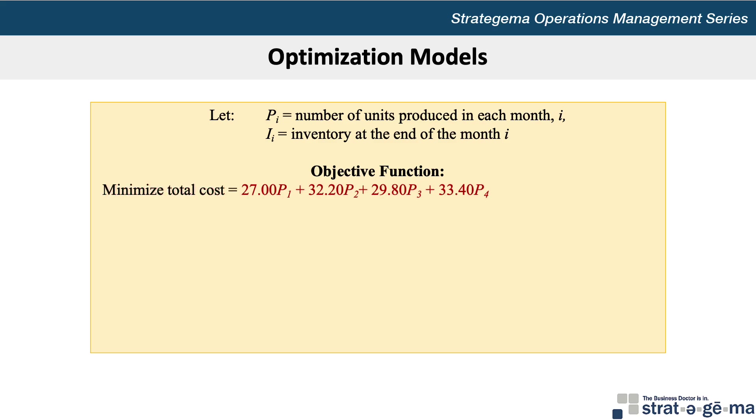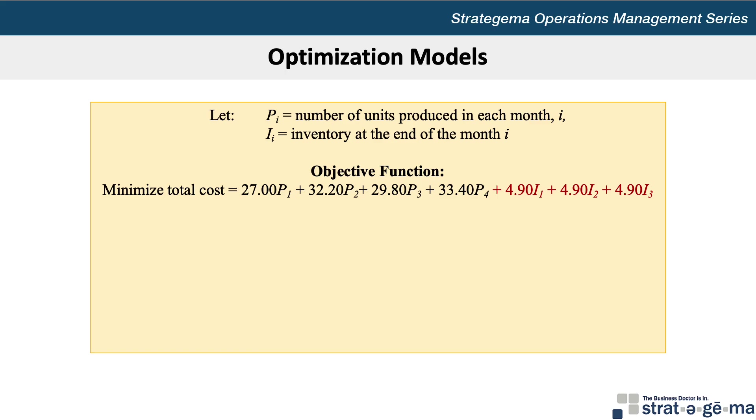So our objective function is to minimize 27.00P₁ + 32.20P₂ + 29.80P₃ + 33.40P₄, where P₁ through P₄ are the units produced in quarters 1 through 4. And then we continue with + 4.90I₁ + 4.90I₂ + 4.90I₃ to represent the unit holding costs of $4.90 times the ending inventory in each of the quarters 1 through 3. Since we're only focused on the first four quarters, we would not produce more than the units demanded, so it can be safely assumed that there would be no inventory at the end of quarter 4, and therefore no need to calculate a holding cost.